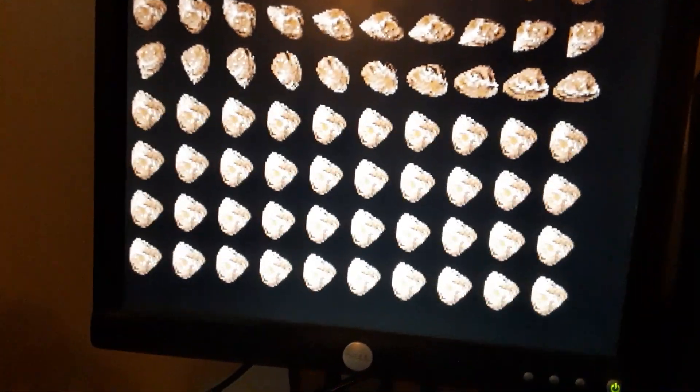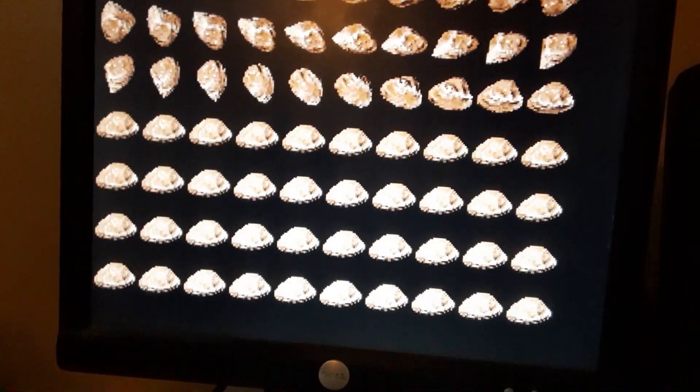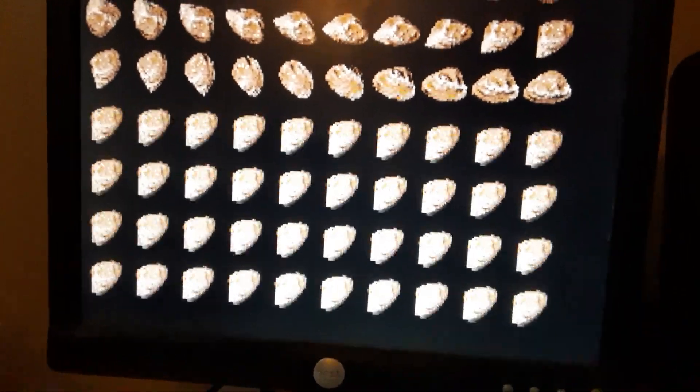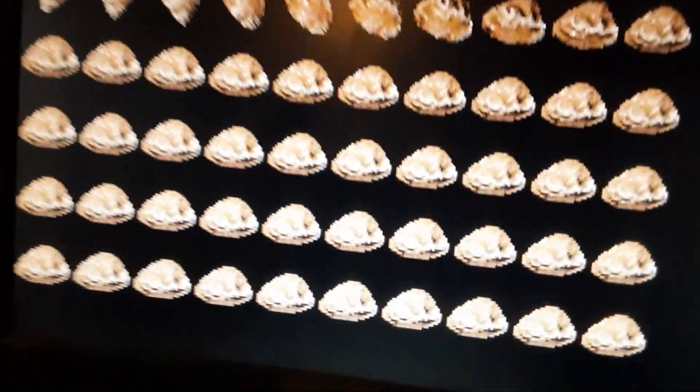So I've got 40 animations going, blitting to the screen.